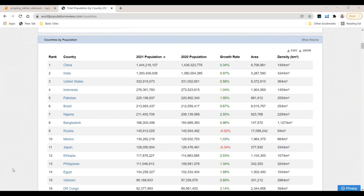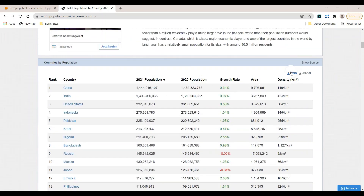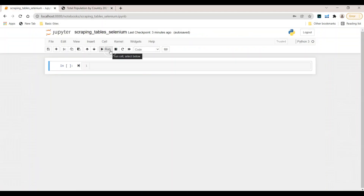Hi everybody! Welcome to the web scraping tables with Selenium tutorial. What we want to do is scrape data from a table. On this example website we can store results in a CSV file and a JSON file, but we don't want to rely on those built-in functions. Instead, we also want to save data in an Excel file and a Postgres SQL database, doing everything using Python, Selenium, and Jupyter Notebook.